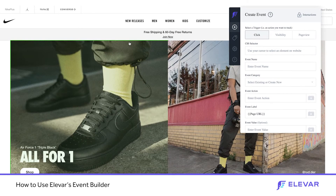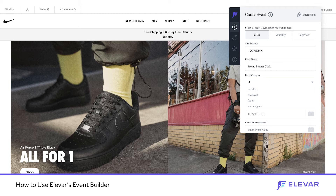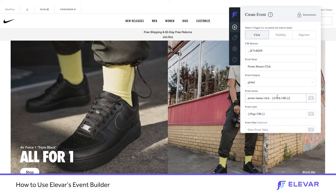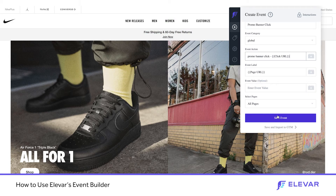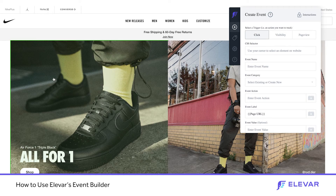Now I want to see how many people are clicking the promo banner up top, so I'll just point and click again. We'll name this 'promo banner click', again a global feature. But I know my marketing team changes the URL this goes to depending on promos or sales, so I'm going to change the event action and use click URL — this will track the destination URL the link is going to. I'll save this event to execute on every single page, tracking the URL the user is clicking on.